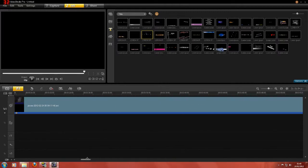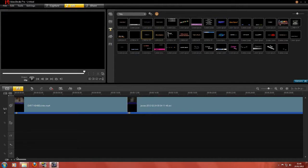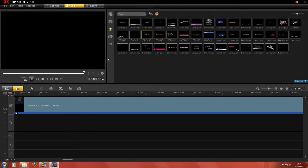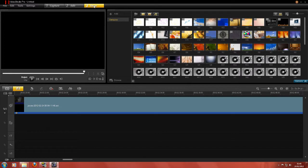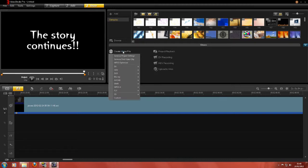But basically, that's how it looks to render this up. Now what I'm going to do is set this up for rendering, and then I'll show you the finished product when it's done. So I'll be right back. Let's create a video file. See you in a minute.